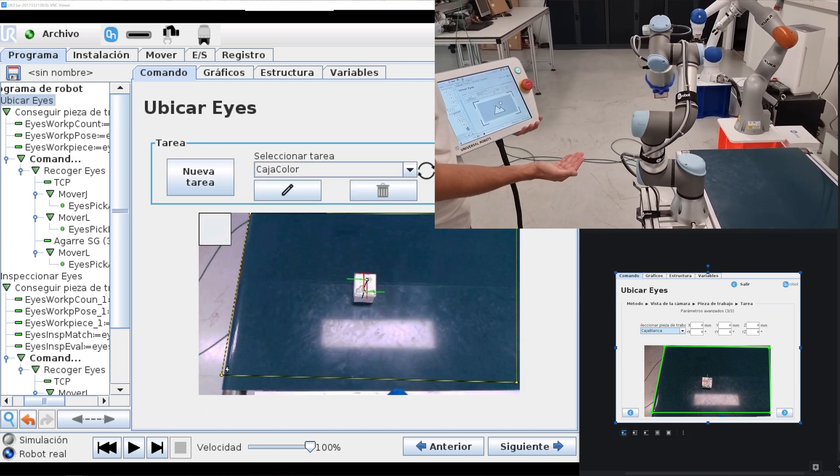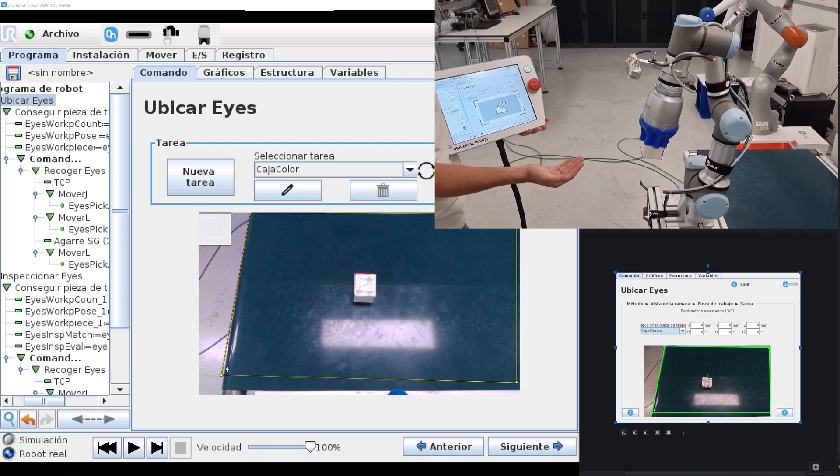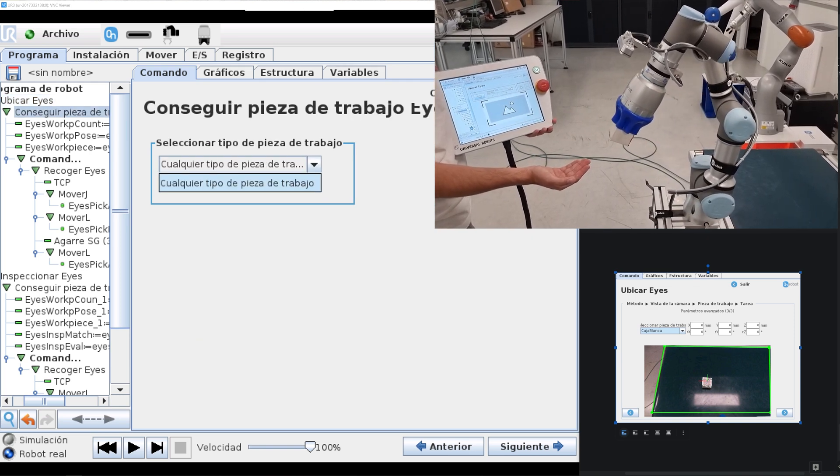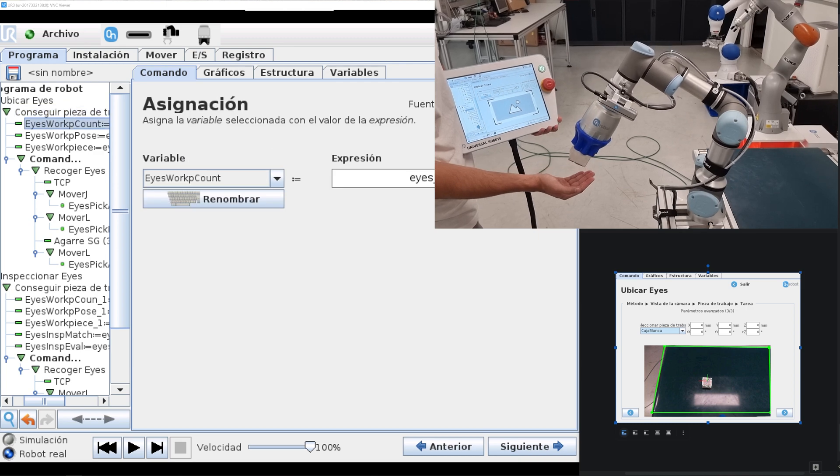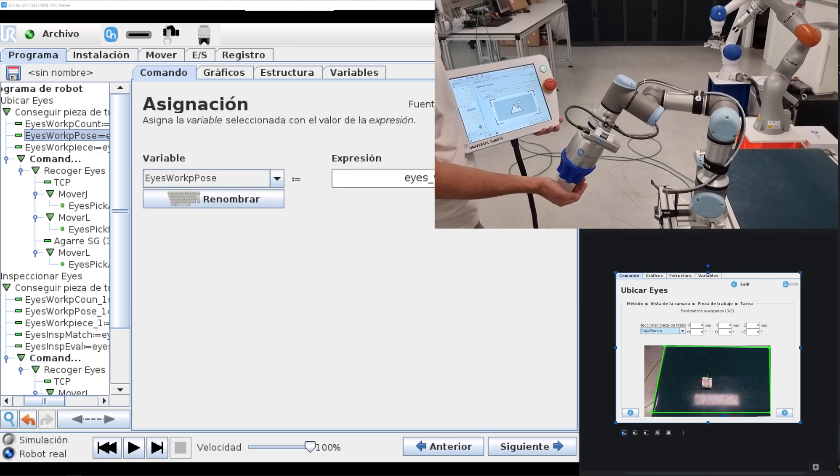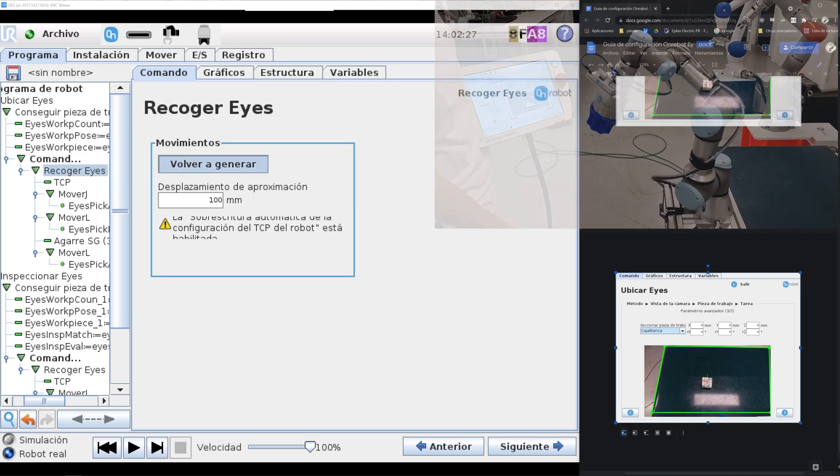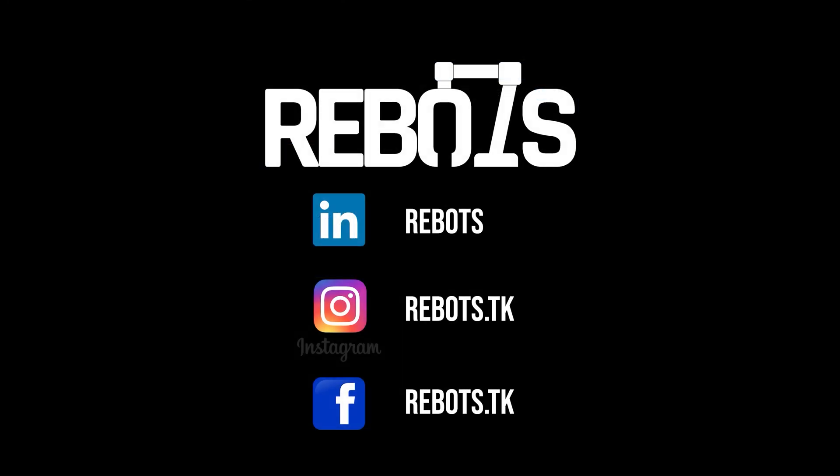That's it for today. Thank you for watching, see you in the next video. Like and subscribe!